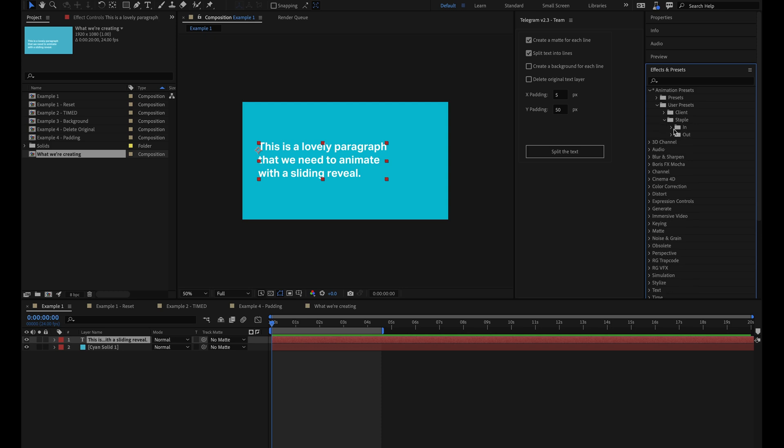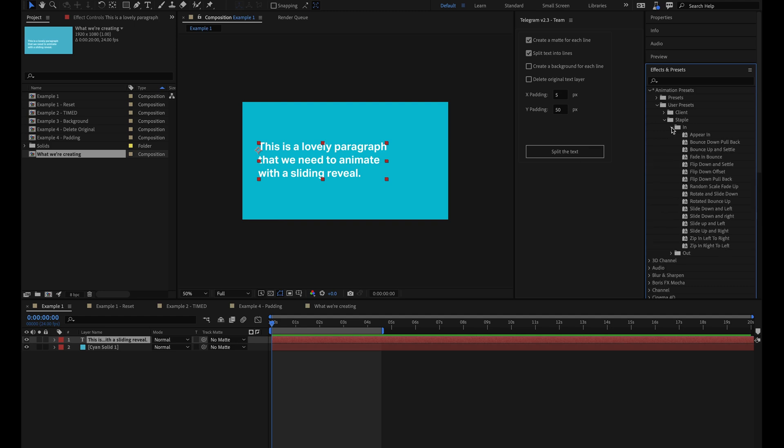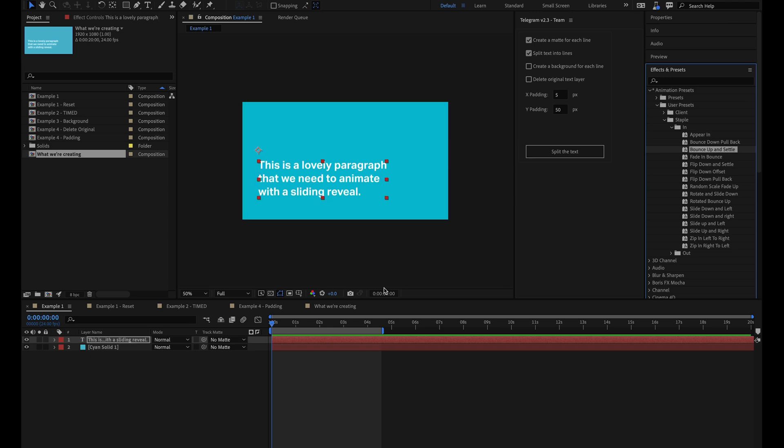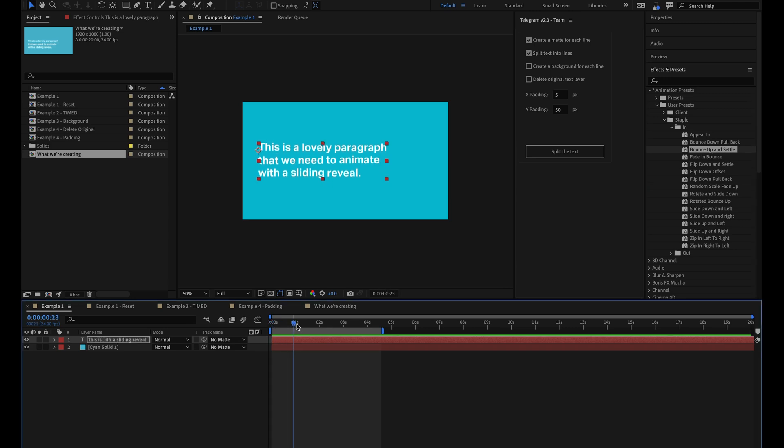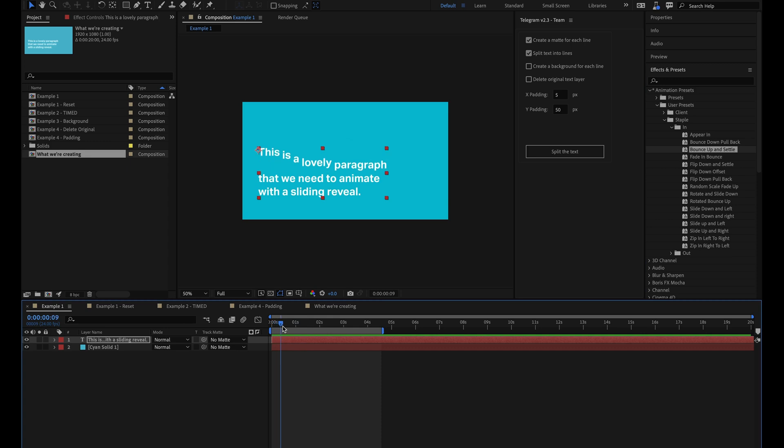And because we're transitioning in, we want the text to animate onto the screen, we need the in folder. And the preset I'm going to use for this example is bounce up and settle, because that's what we want it to do. We want it to bounce up and then settle into place. So with my paragraph text selected, I'm going to double click the preset to apply it. Instantly you can see that this has now added a really nice slide up animation.